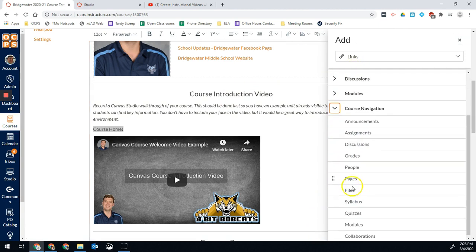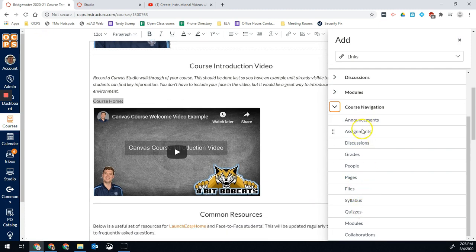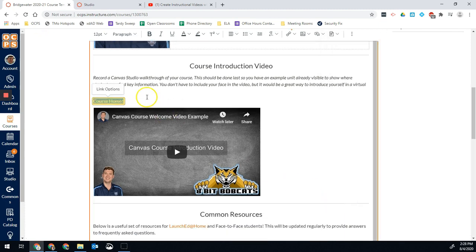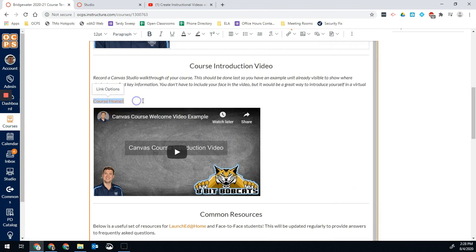Course navigation should have my syllabus page. There we go. Now that link will take students to the syllabus page for this course. Straightforward and pretty easy.